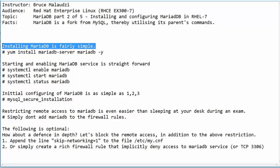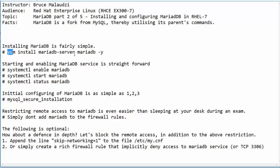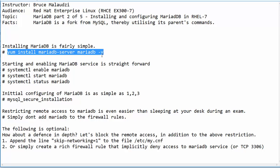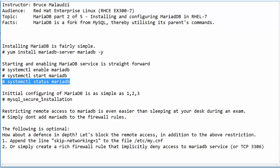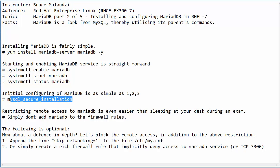The procedure is quite simple. We will first install MariaDB — that will be 'yum install mariadb-server' and we can also install the MariaDB client. Once we are done with that, we can enable and start MariaDB and check the status. The initial configuration of MariaDB uses the script 'mysql_secure_installation', which is located in the /bin directory along with other scripts.